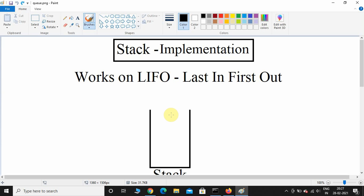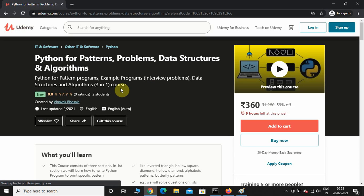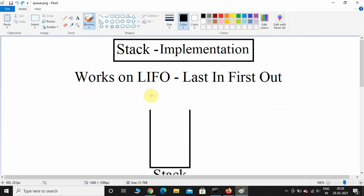Hey, what's up guys, welcome back. In this video we are going to see how to implement the stack data structure using Python. Before we start, I have a three-in-one Python course on Udemy with three sections: pattern programs, frequently asked interview questions on lists and dictionaries, and data structures and algorithms. The link will be in the description and comment section. Alright, let's start.